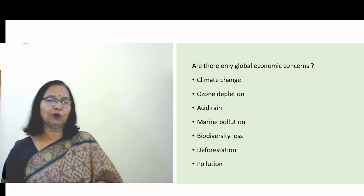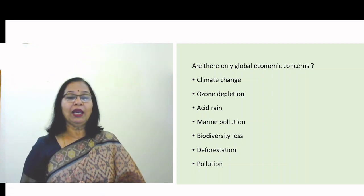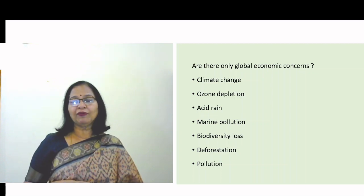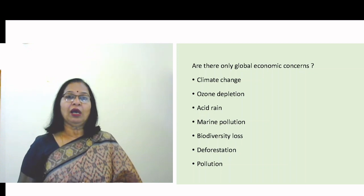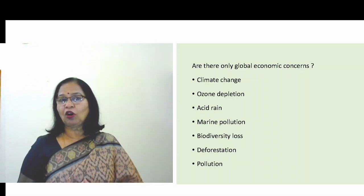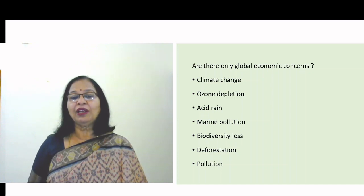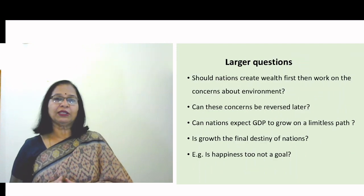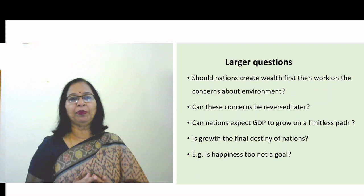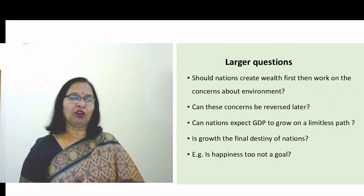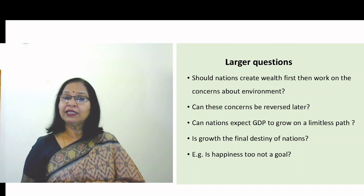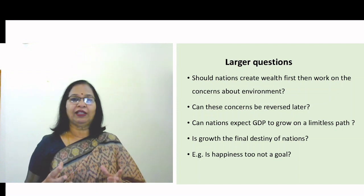But are these the only concerns the world has today? We also have the concern of climate change, the problem of ozone depletion, marine pollution, biodiversity loss, deforestation, and pollution. Are these going to be solved the same way as economic issues? Unfortunately, no. The larger question is: should nations create wealth first and meet the economic needs of struggling people, and then wait for economies to take care of environmental concerns? Can these environmental concerns be reversed later? That is the big question.